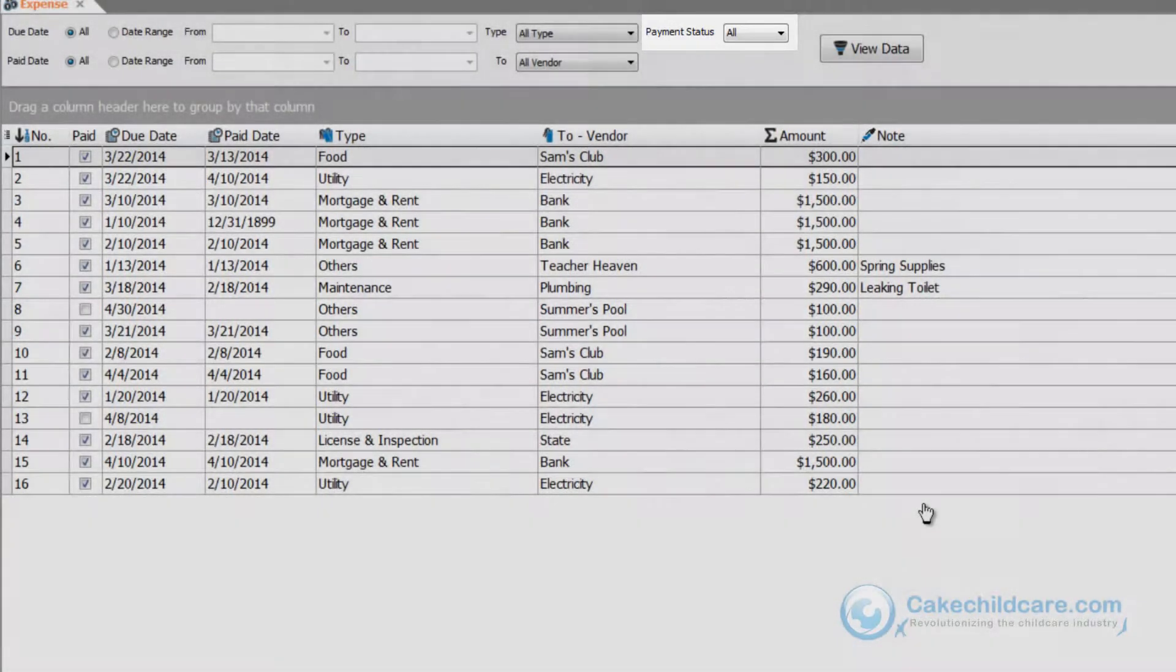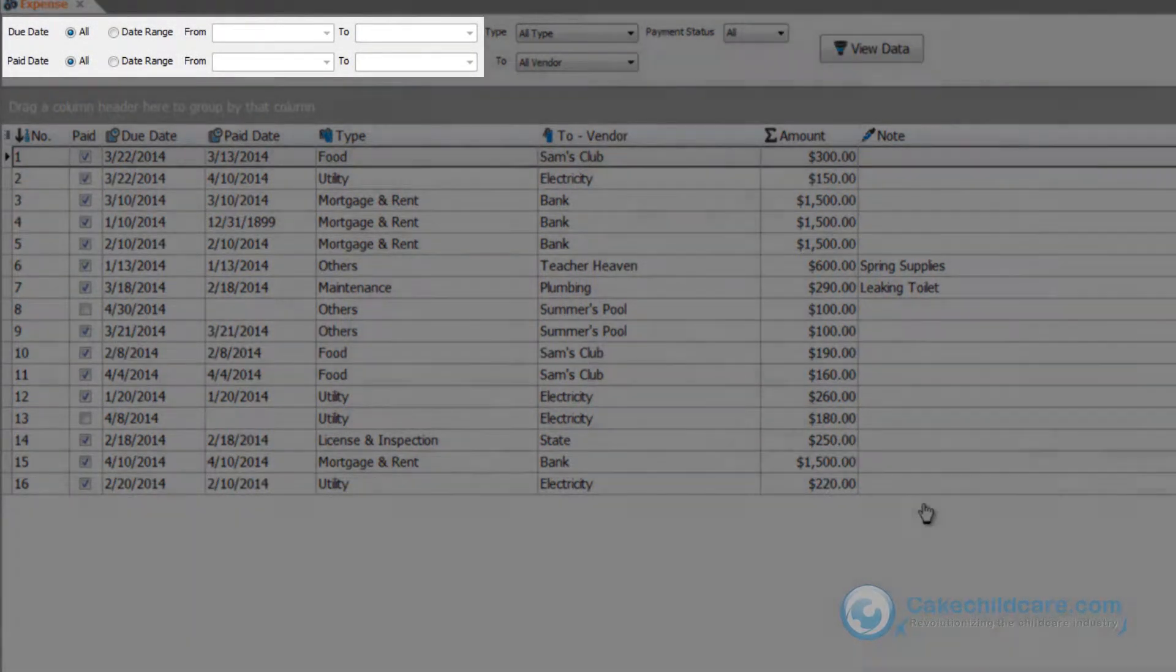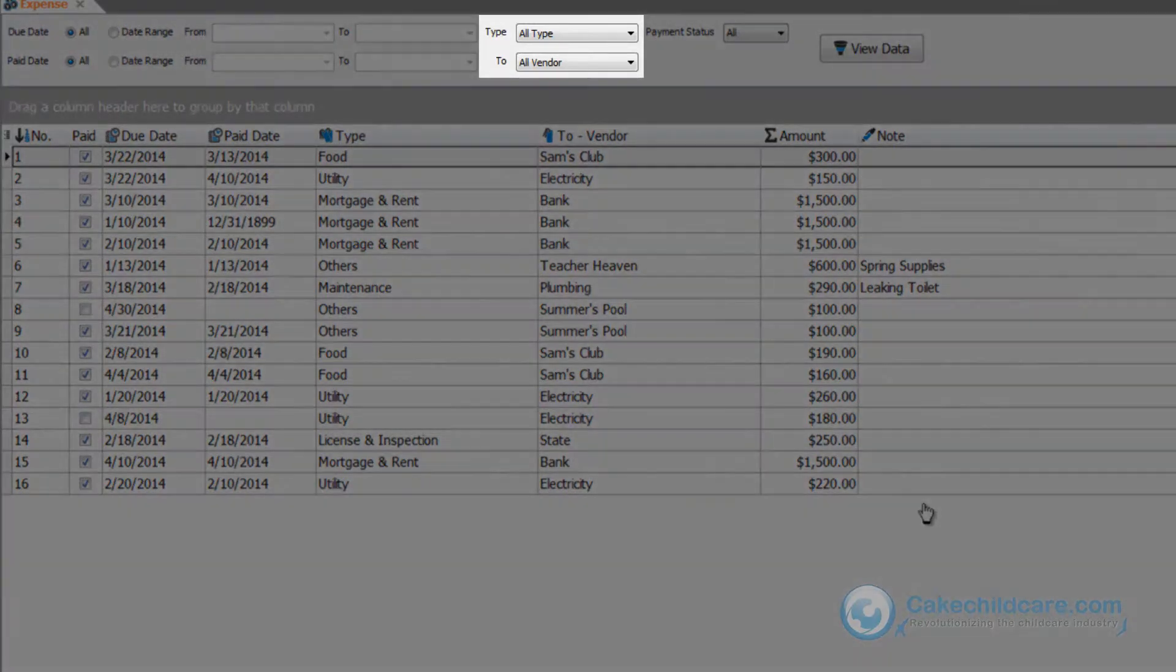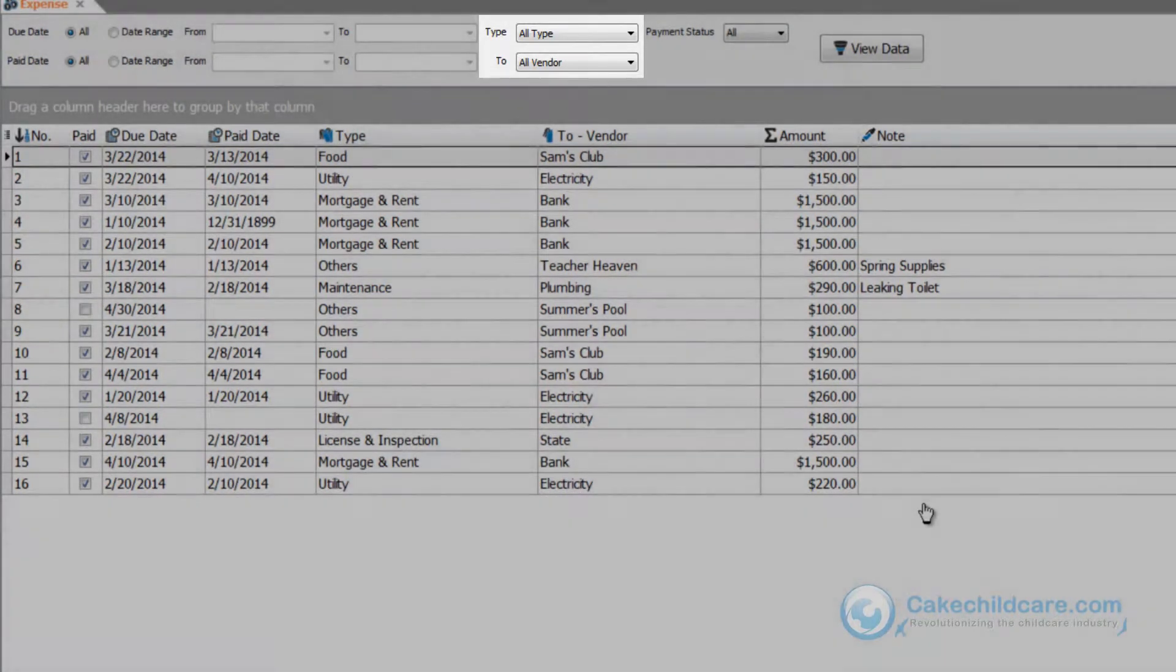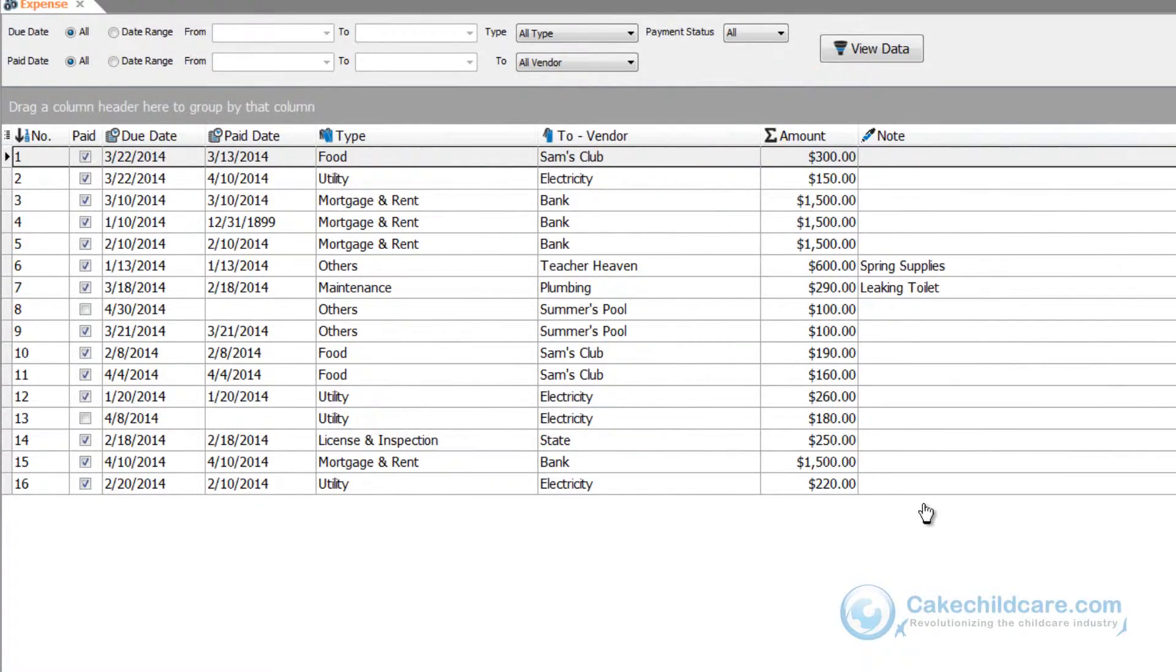You can filter out your expenses by date range, also by type and vendor. After you have set that, click view data and the list will be adjusted along with the total amount.